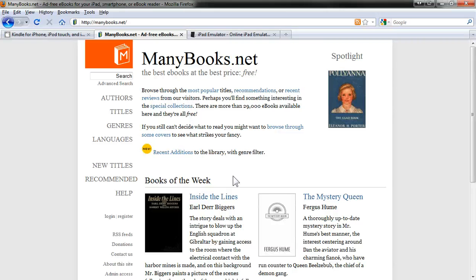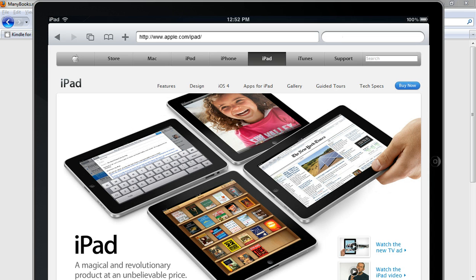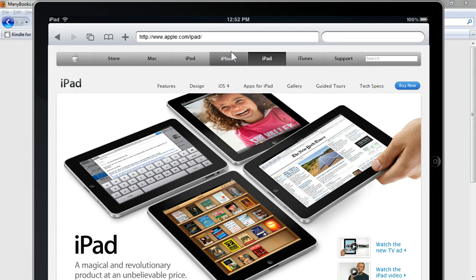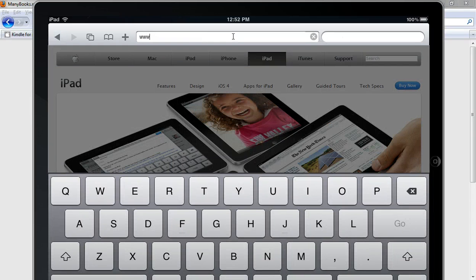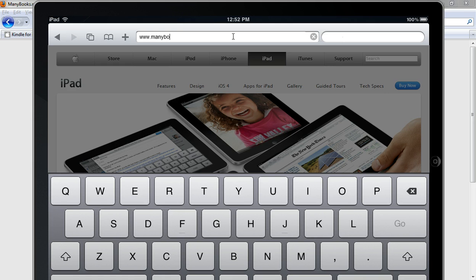Now for this demonstration, we're going to use an iPad emulator, and essentially what you're going to do is, on your iPad, you'll open up your Safari web browser and navigate to www.manybooks.net.